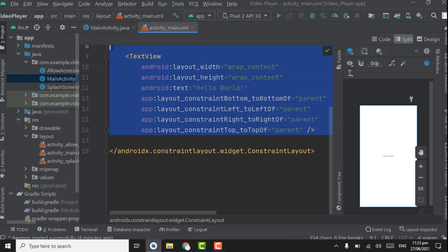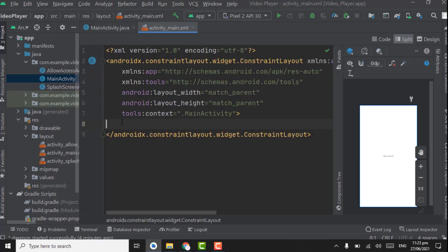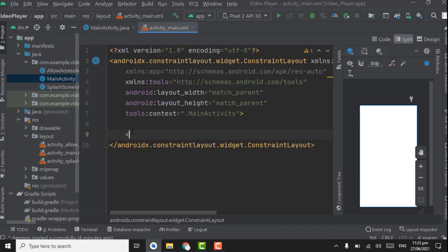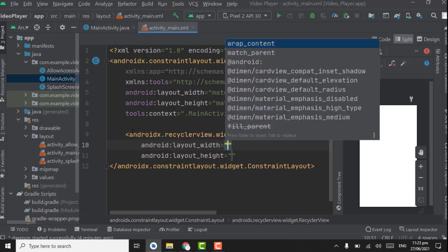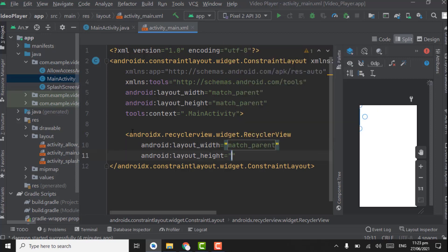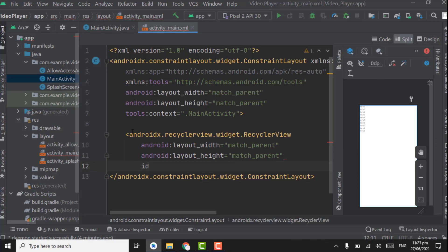First of all you have to remove this TextView and create a RecyclerView. Set the width as match_parent, height as match_parent, and give it the ID folders_RV.